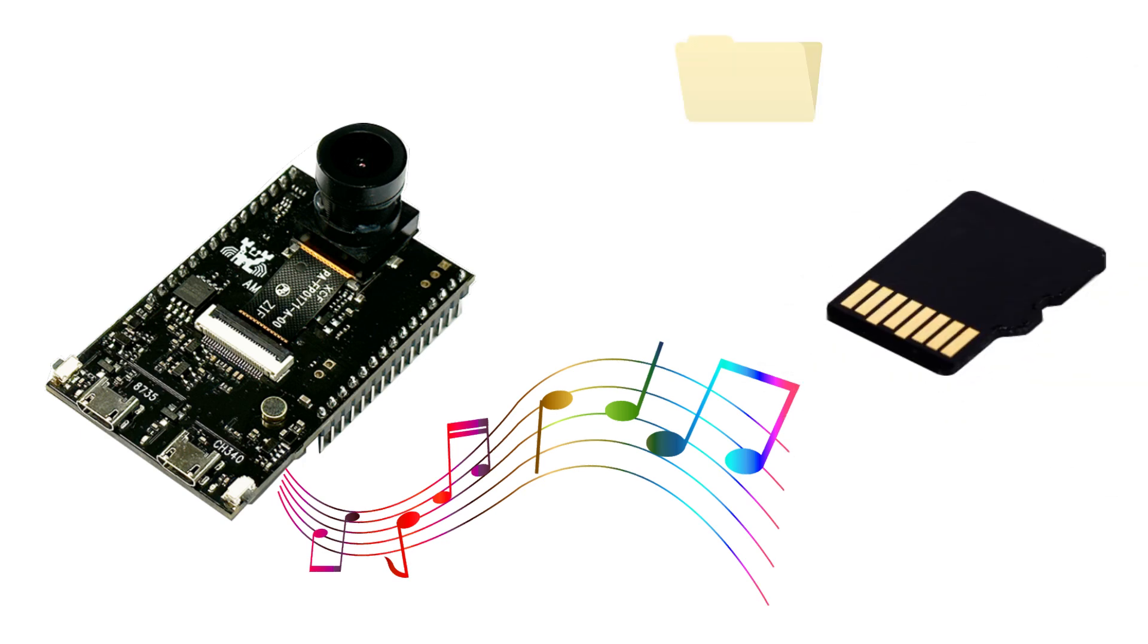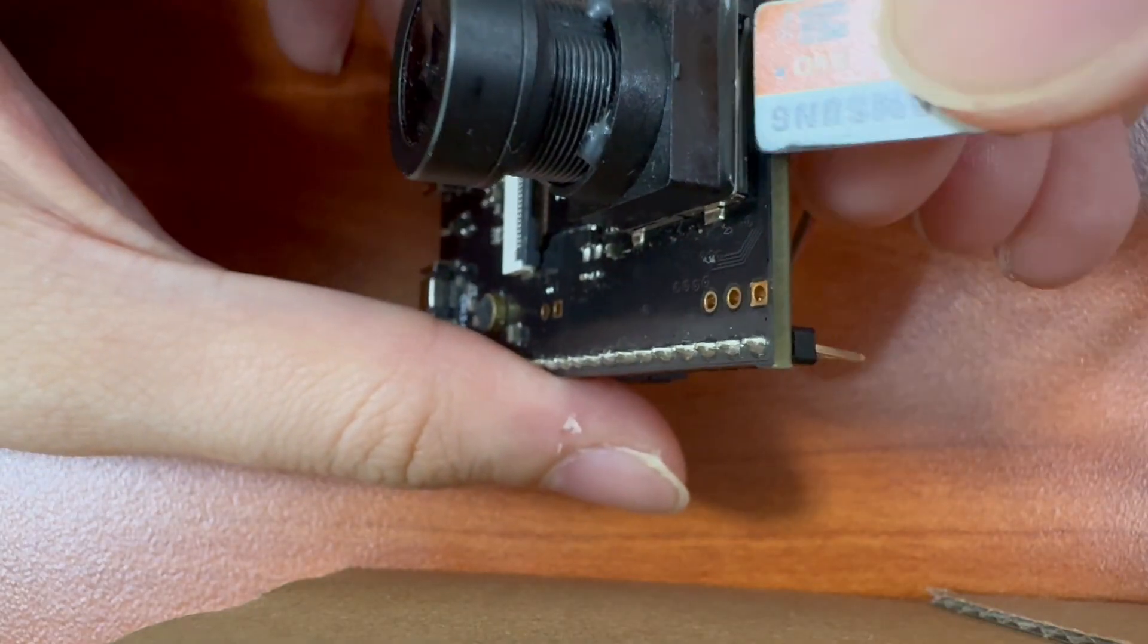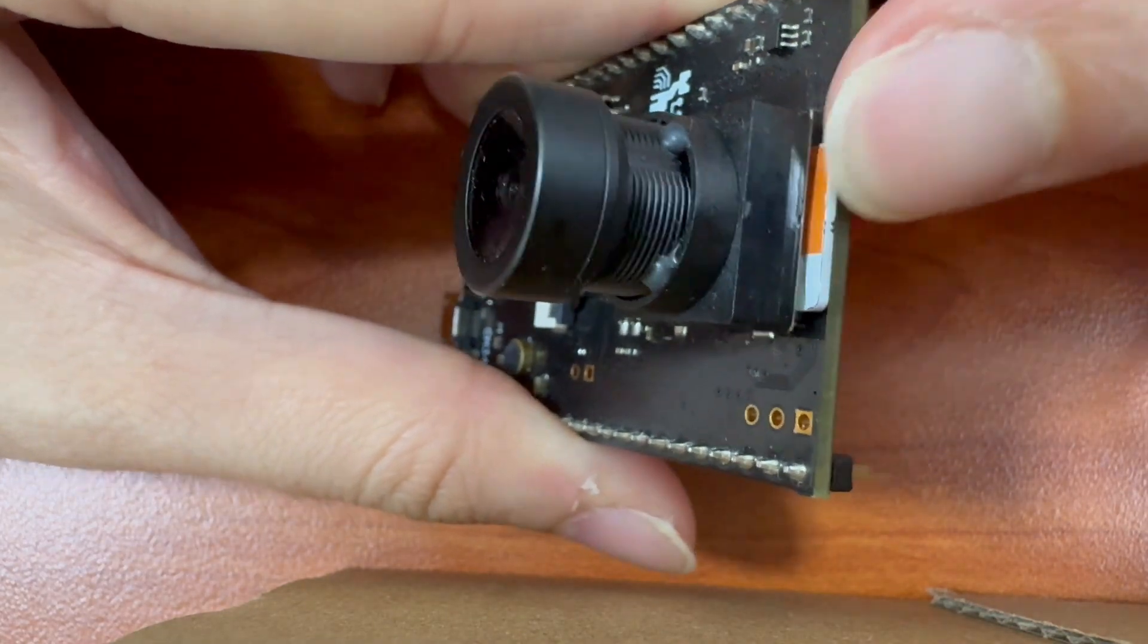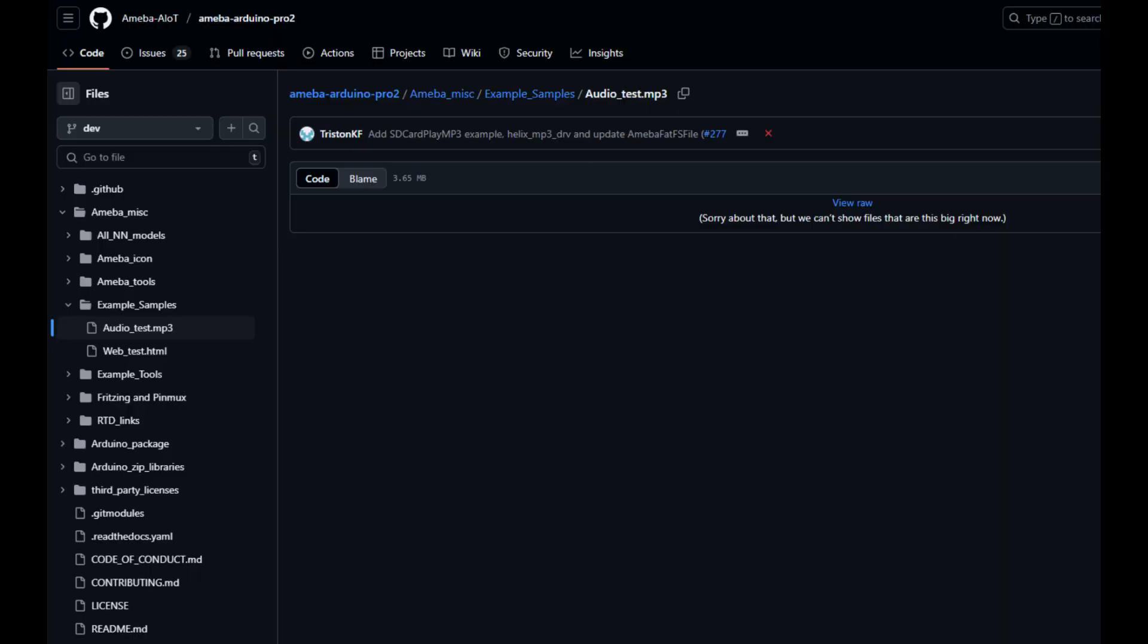To begin, let's save an MP3 audio file in your microSD card, then insert the SD card into the slot of your AMB82 mini board.